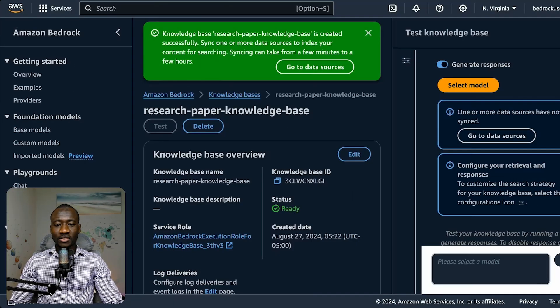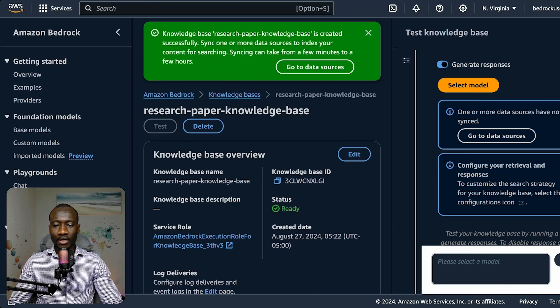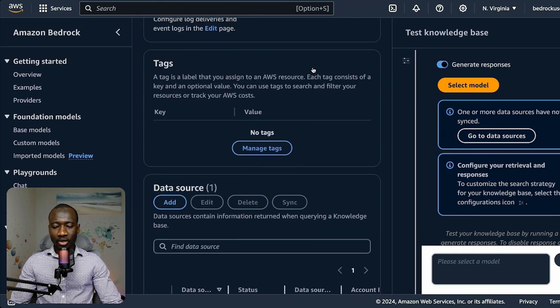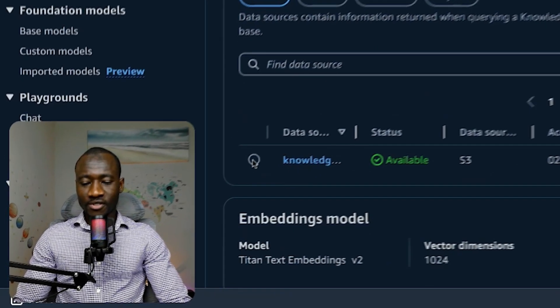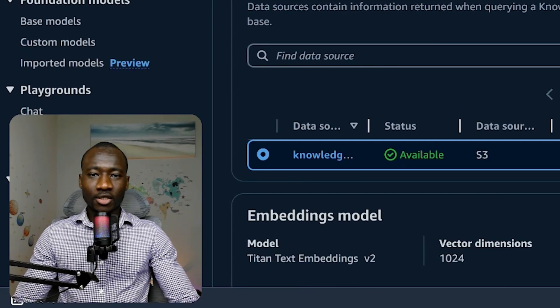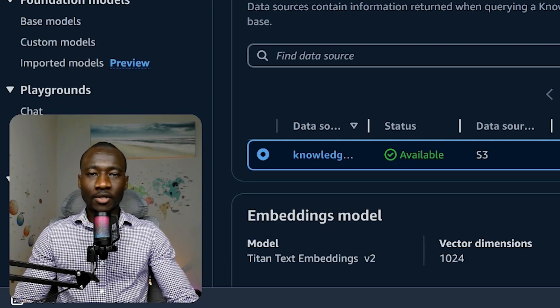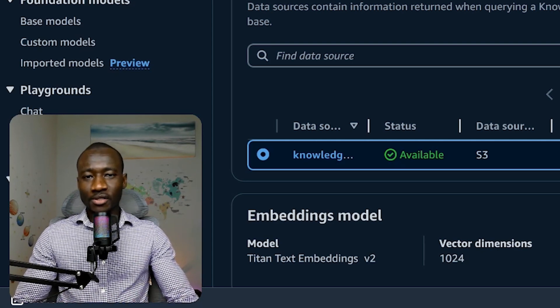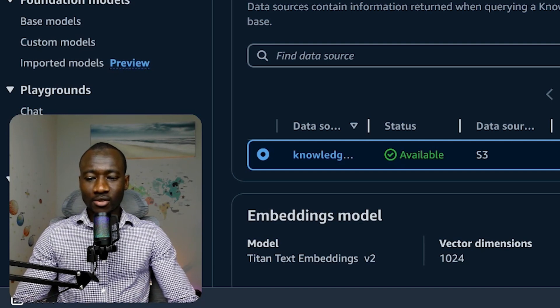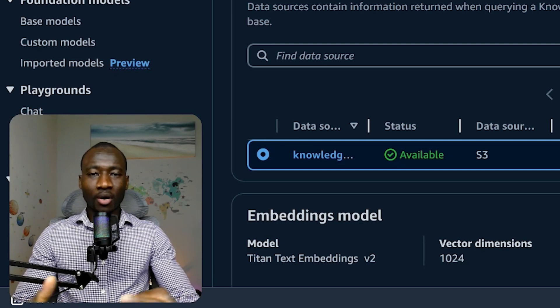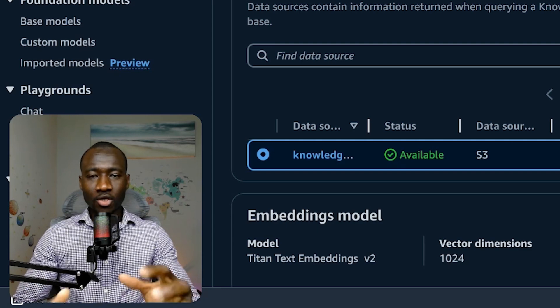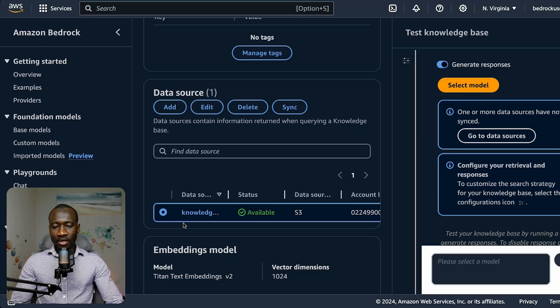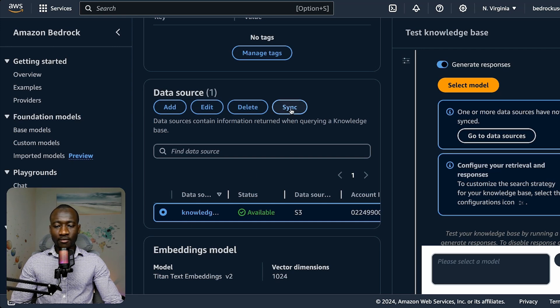After several minutes, we can see that the knowledge base has been created. Now we can go to data source where we can find the knowledge base. Let's first sync. After creating the knowledge base, we have to synchronize it with the dataset to be able to create the proper indexes and also the vectors using the embedding model that we have chosen.